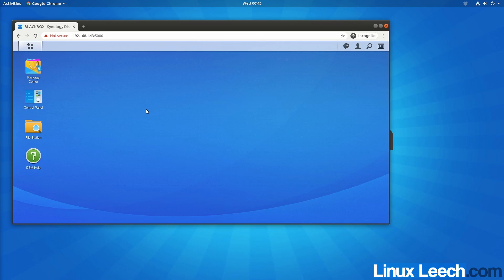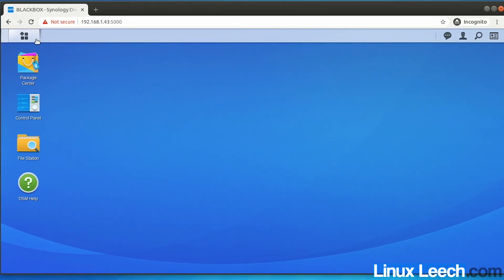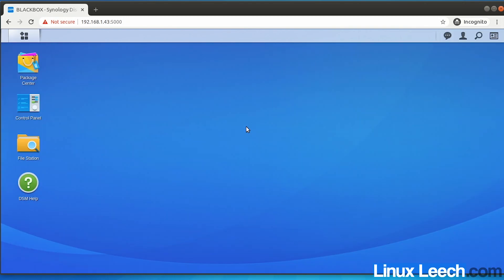In this video we're going to install iperf3 on a Synology NAS using Docker. To start off with, let's open up the Docker app on our Synology NAS.